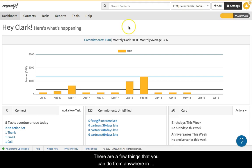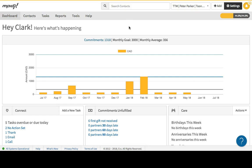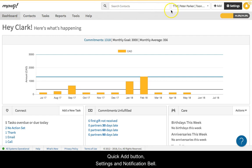There are a few things that you can do from anywhere in MPDX. Let's look at the fixed header area along the top of your MPDX screen. Along the top right, we have the search box, quick add button, settings, and notification bell.